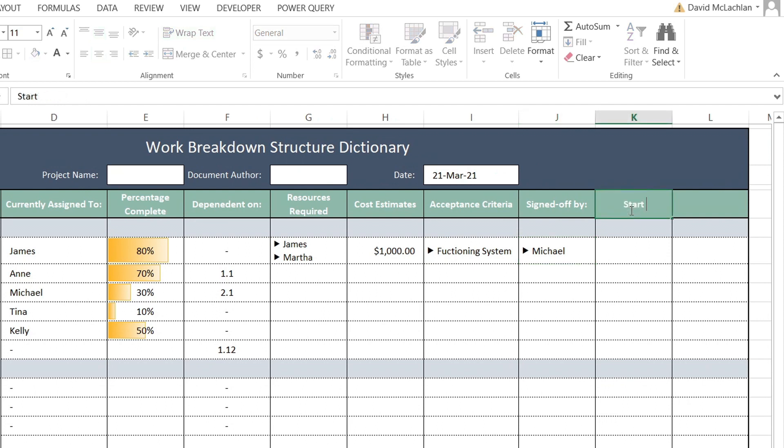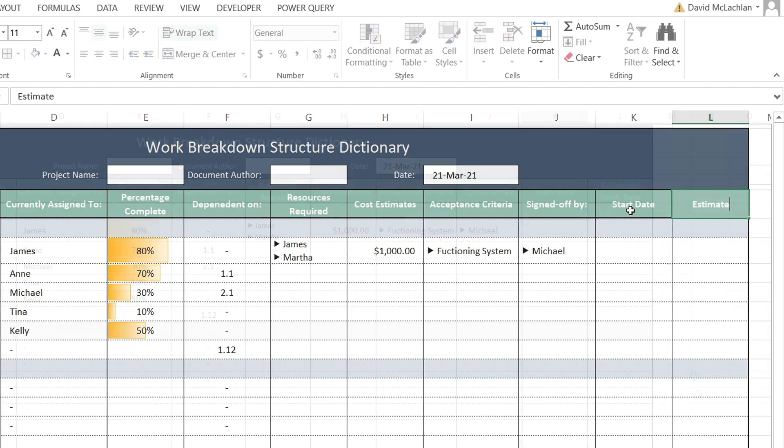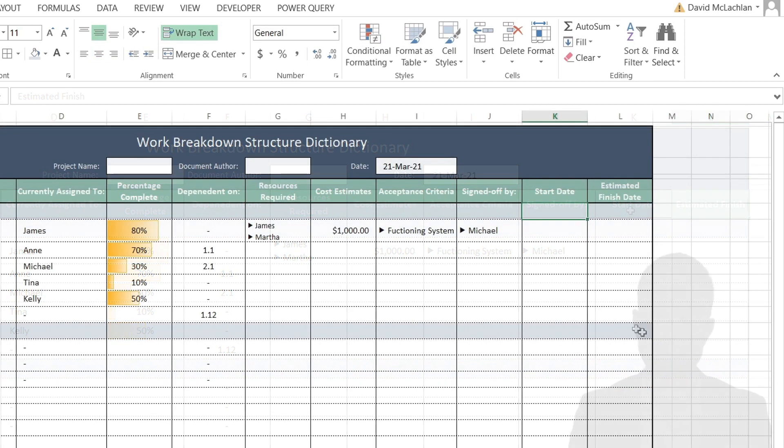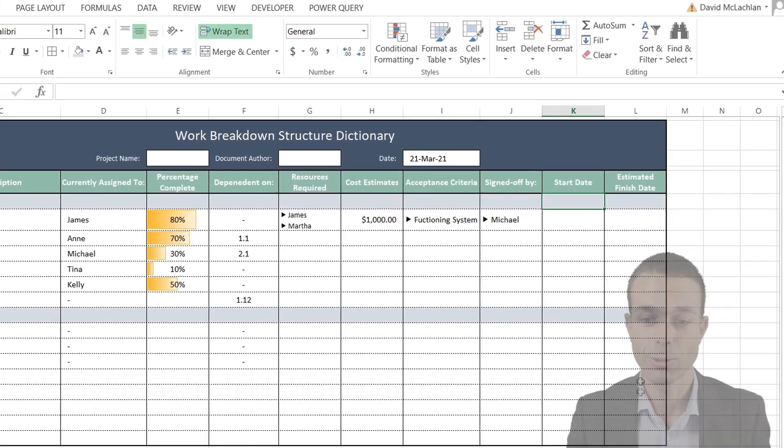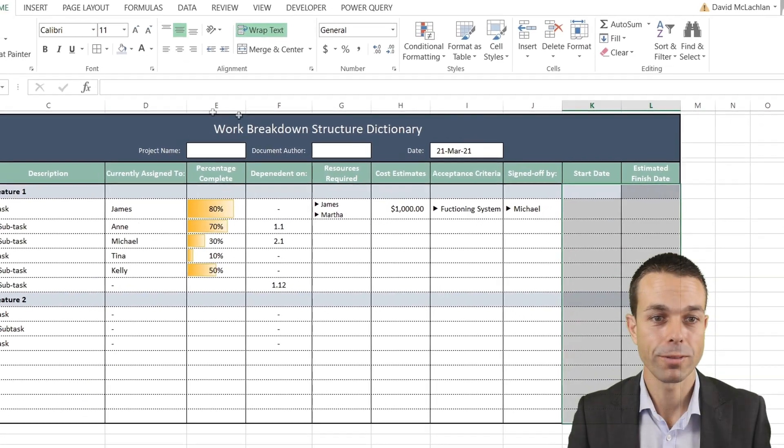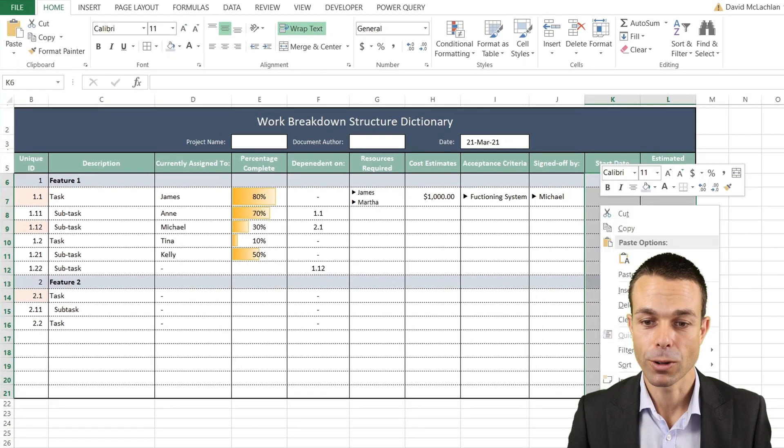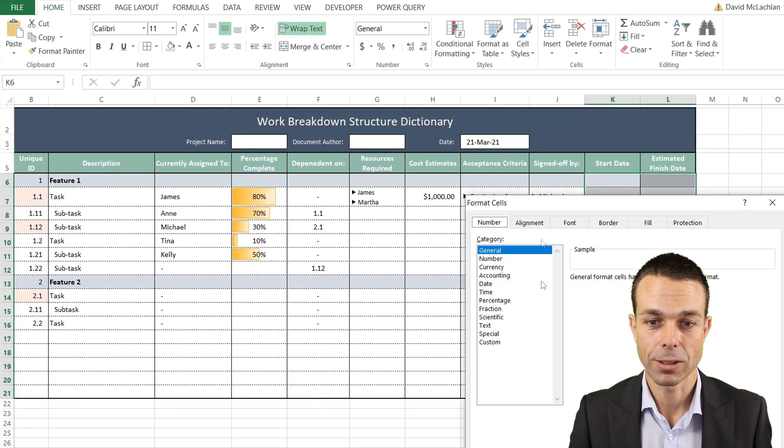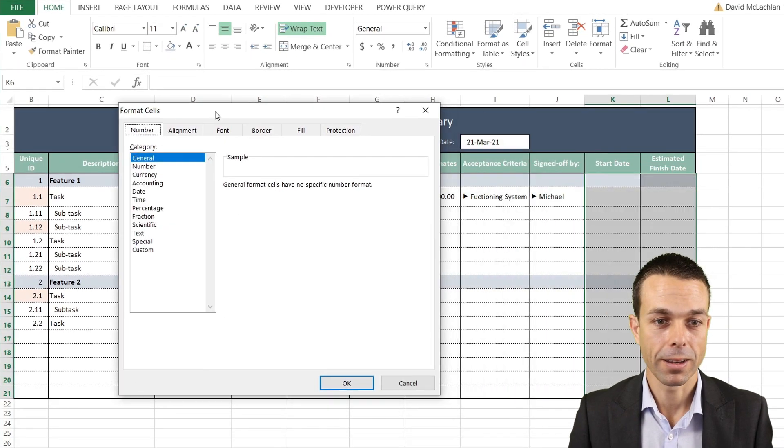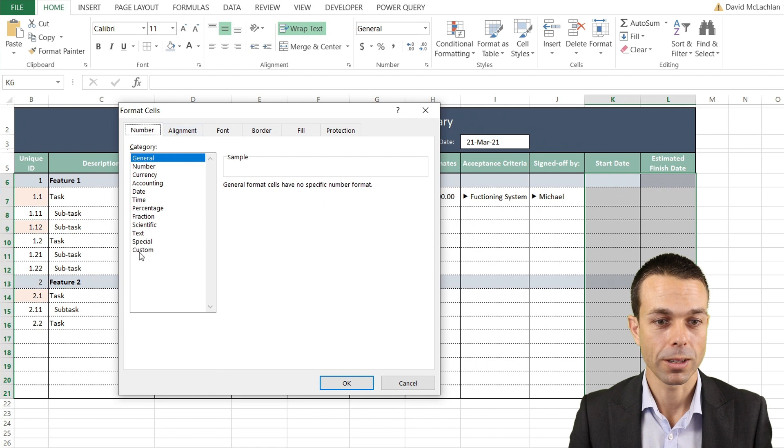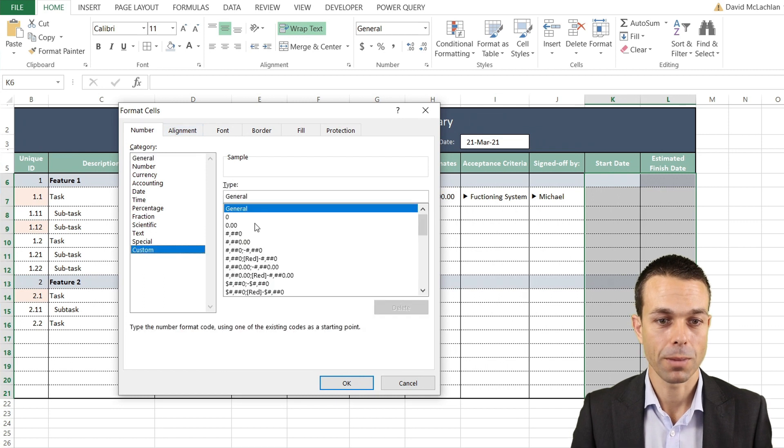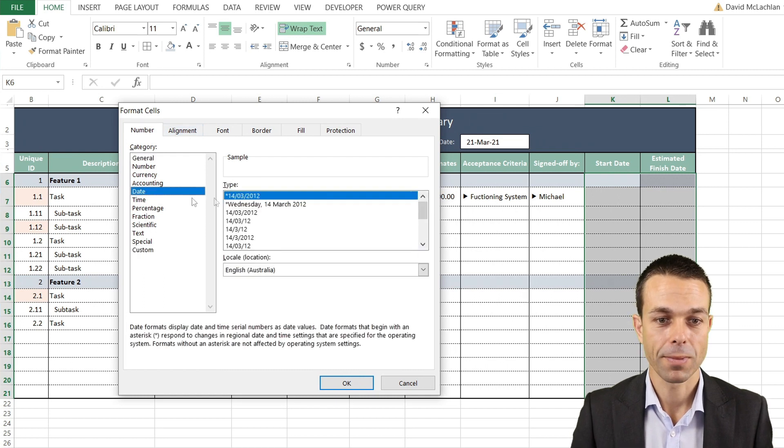Lastly, we're going to have our Start Date and our Estimated Finish Date. If we select all of these and right-click, go to Format Cells, and go to Date, we can actually change this.